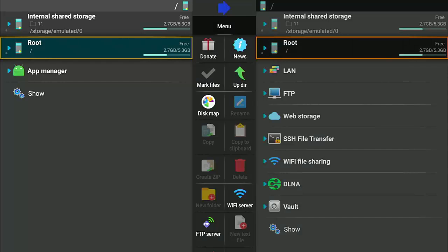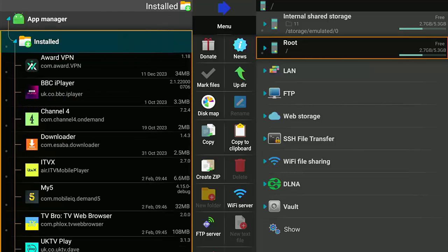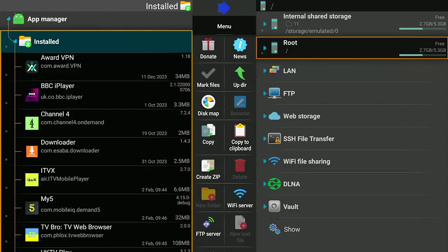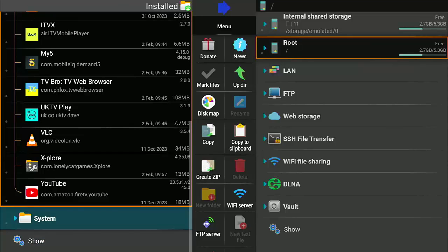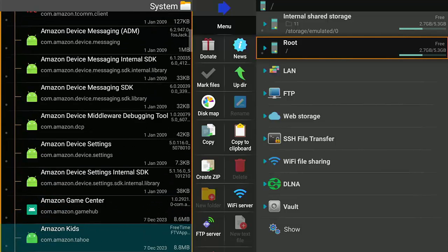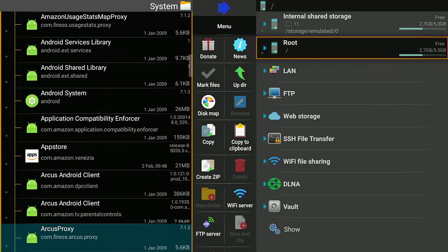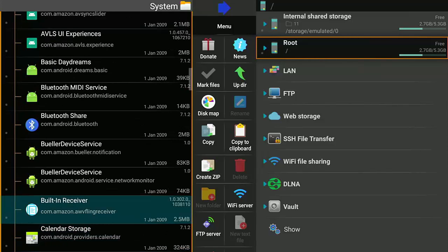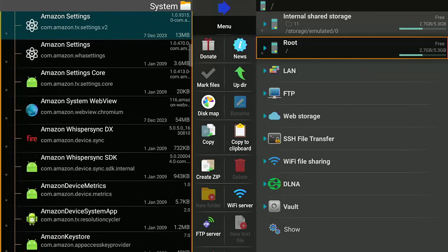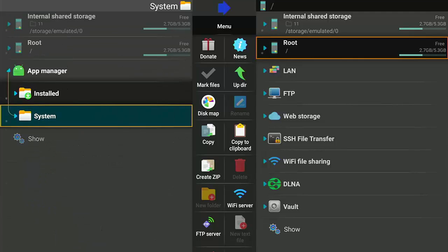Go down on the left to App Manager, middle button, then down to Installed, middle button. Here's a list of all the apps you've installed yourself on your Fire Stick, and you should be able to transfer any of these across to your Google TV device. There are apps further down under System — these are apps supplied with your Fire Stick. There's no guarantee these system apps would work if transferred to a non-Amazon device. I would say stick with the stuff under Installed and ignore the System section.